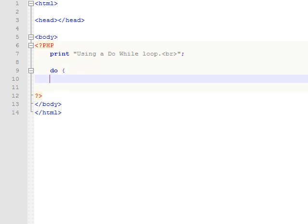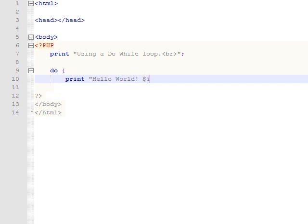So this one you start with the command do. You've got your opening bracket there. And then we're going to do a simple print statement again. We'll do hello world like we've done in the previous. And in this one again, it's going to increment based on the variable i.